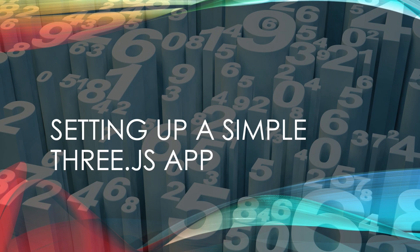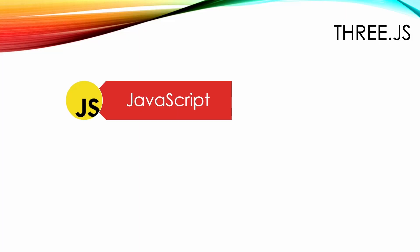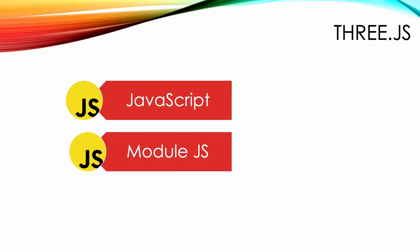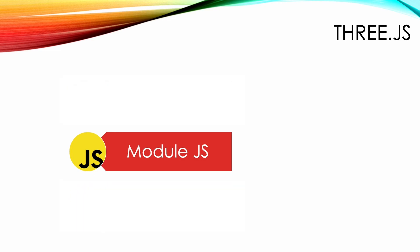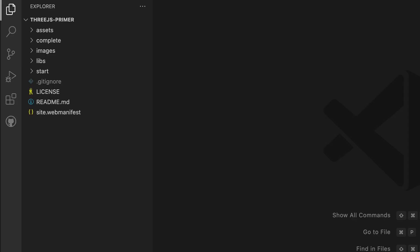Setting up a simple Three.js app. Three.js comes in three flavors: plain JavaScript, module JavaScript, and TypeScript. We'll be using the modules version throughout the course. If you're looking at the folder where you downloaded or cloned the resources, you'll see there's a start folder and a complete folder.